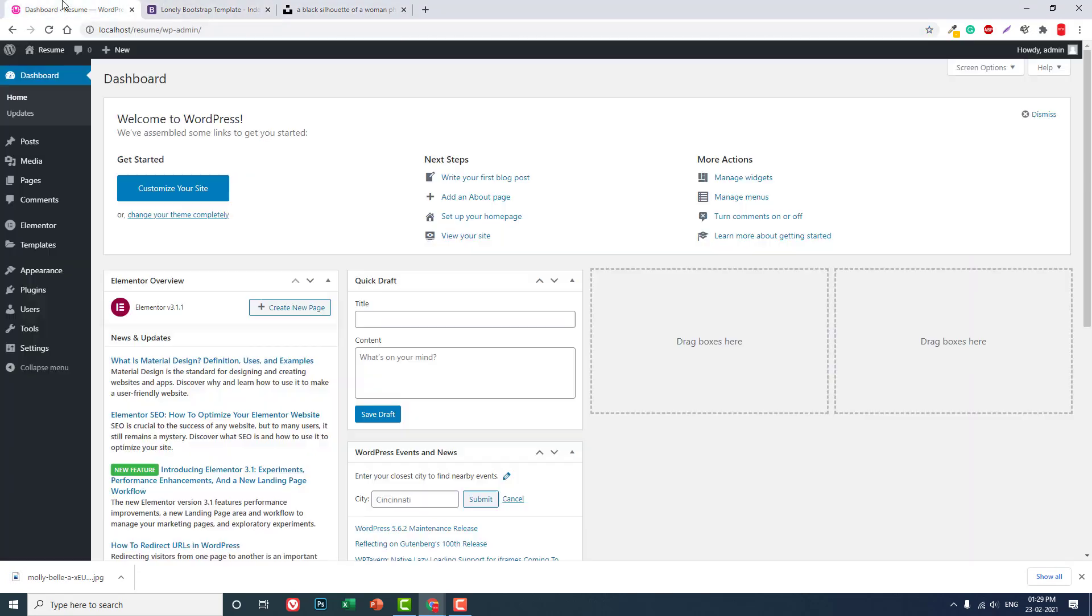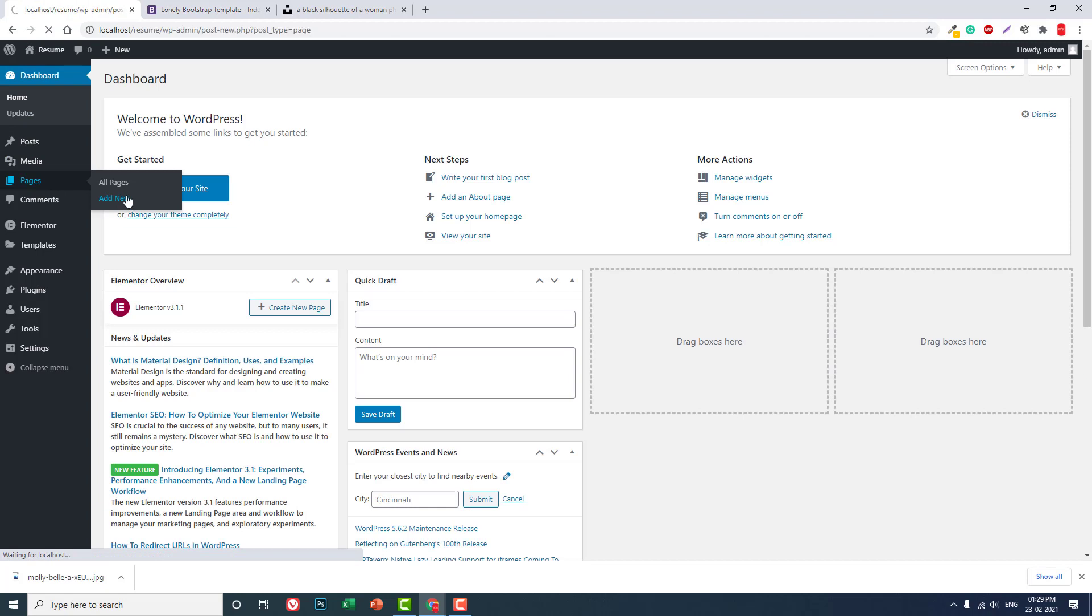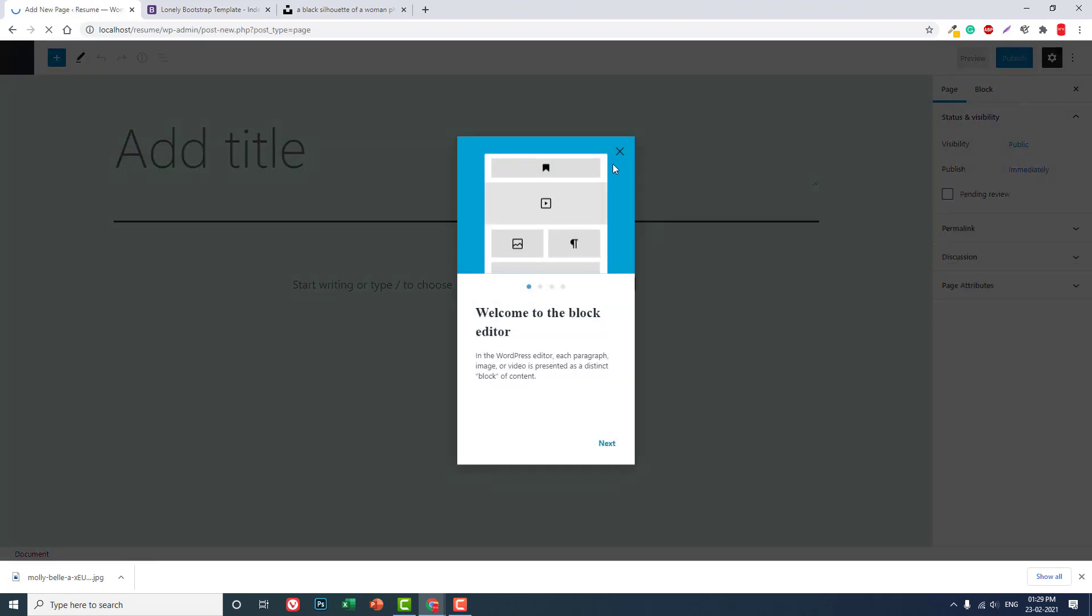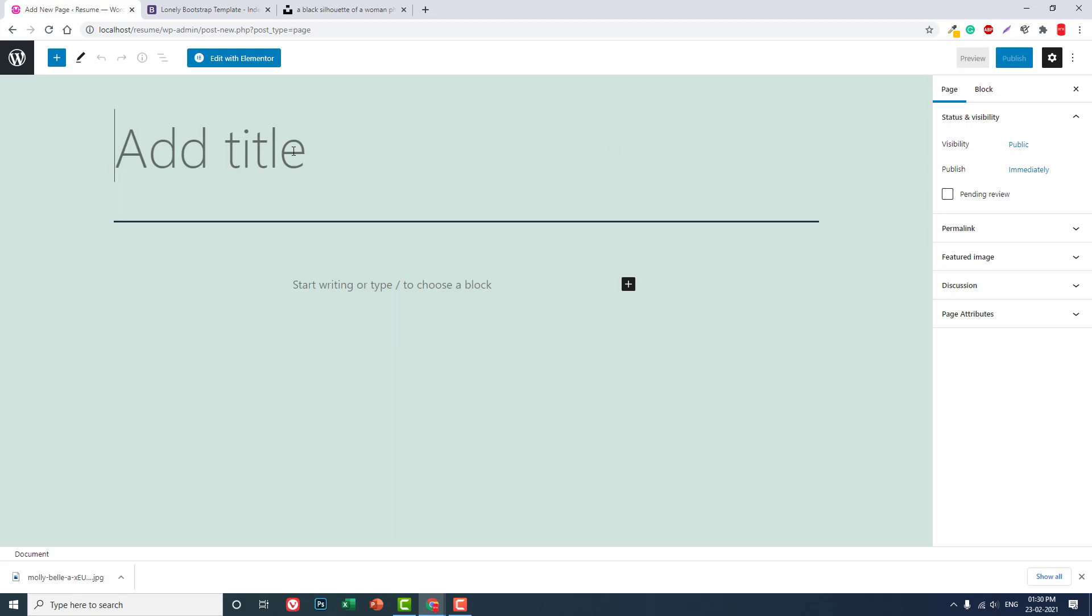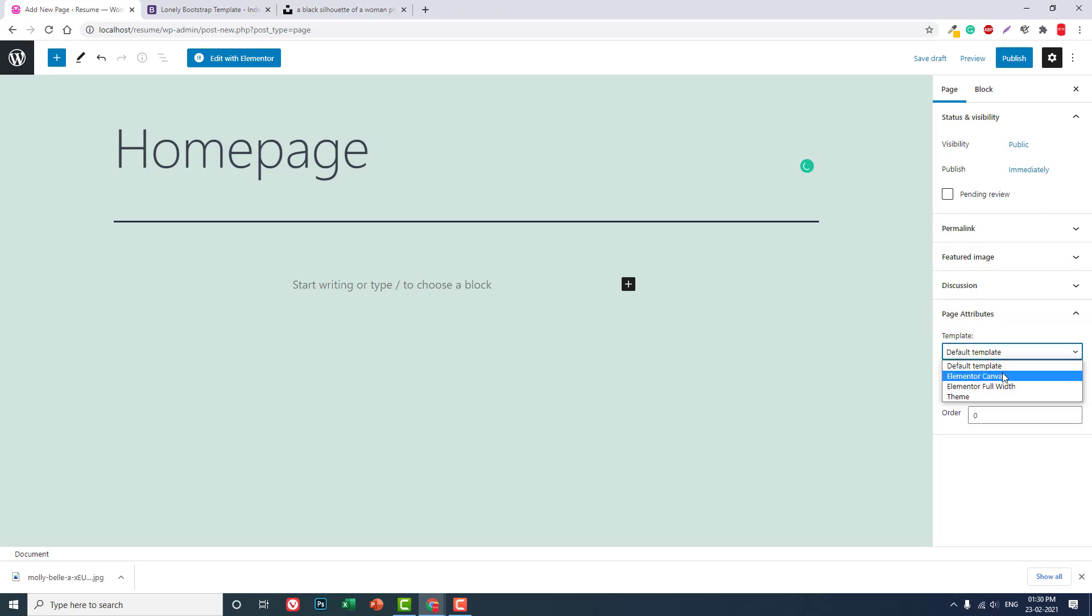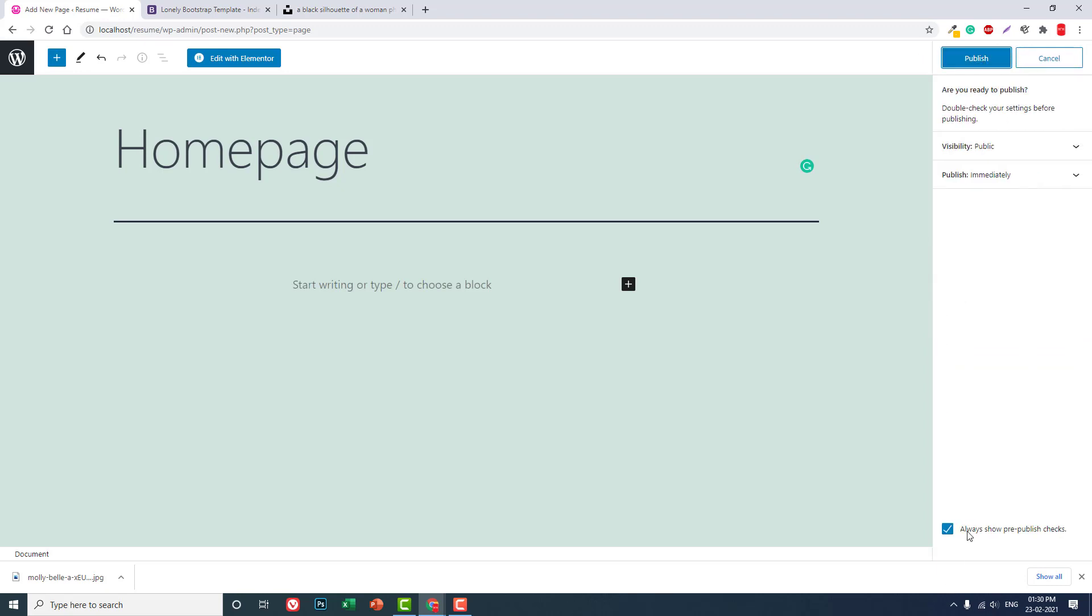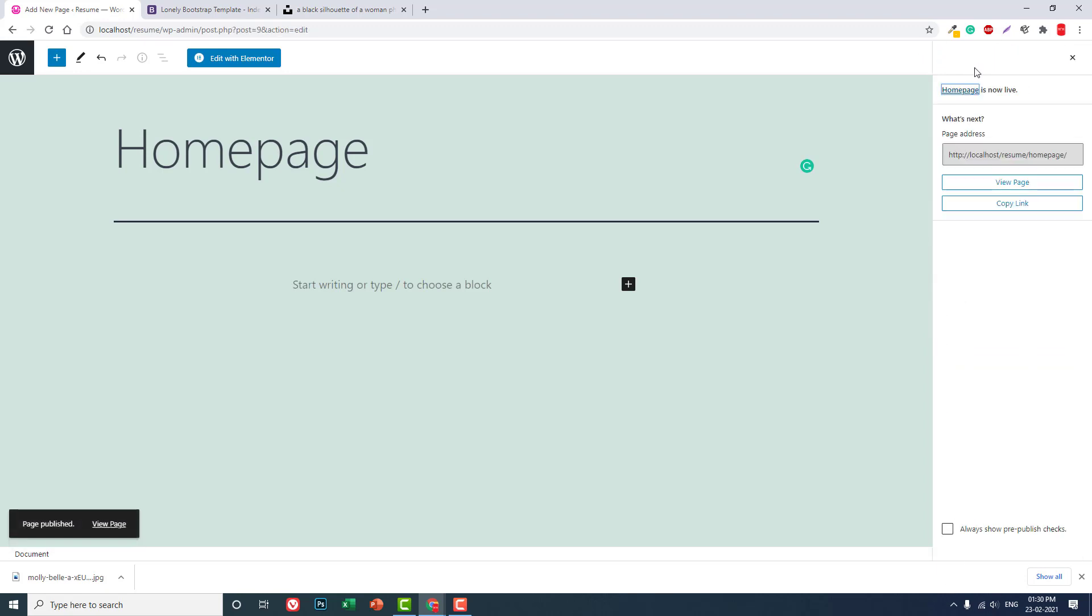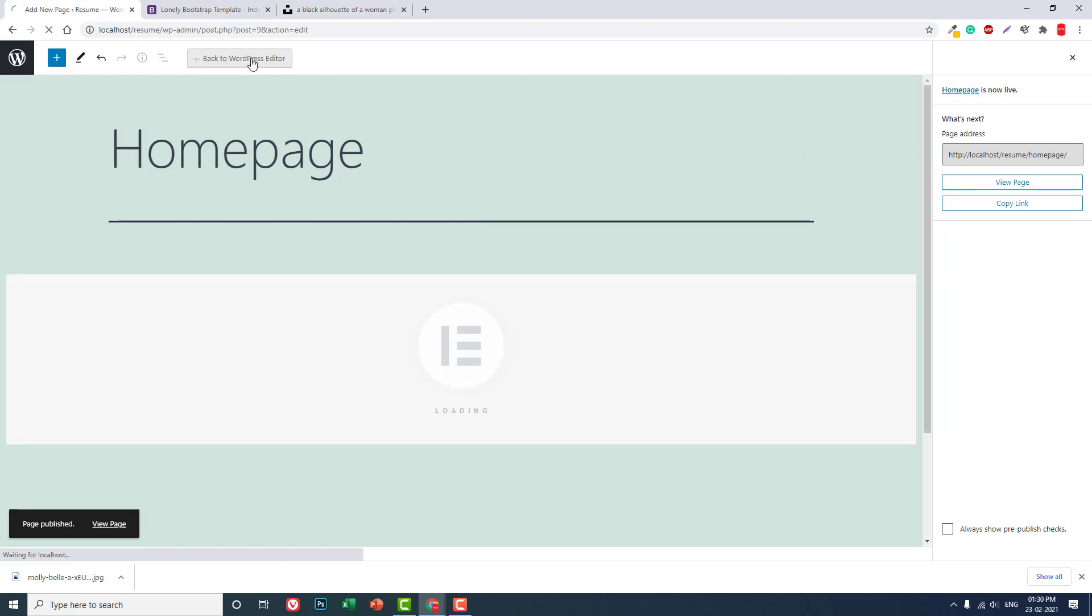Here, let's start designing. Let's create a new page, let's call it home page. Page attribute Elementor forward, publish this. Let's edit it with Elementor.